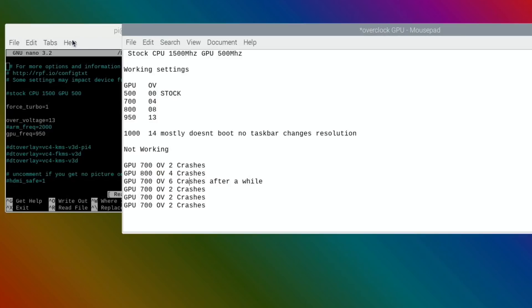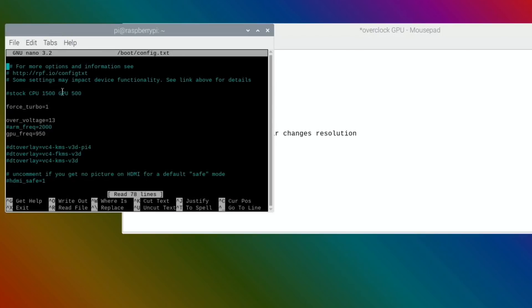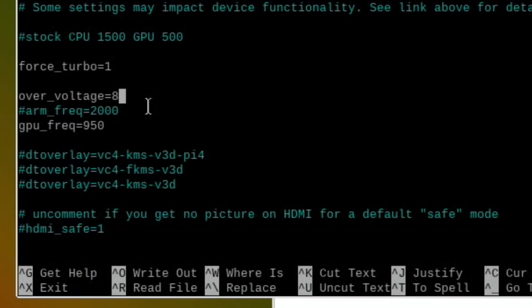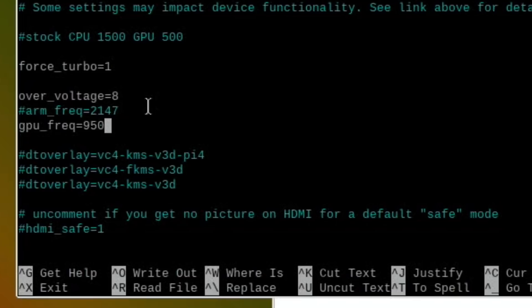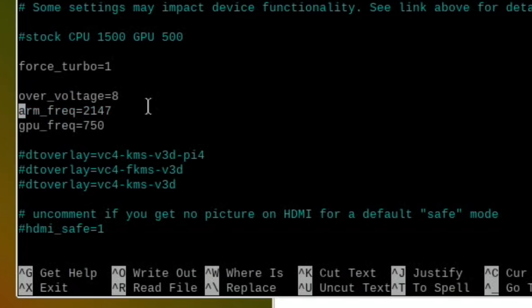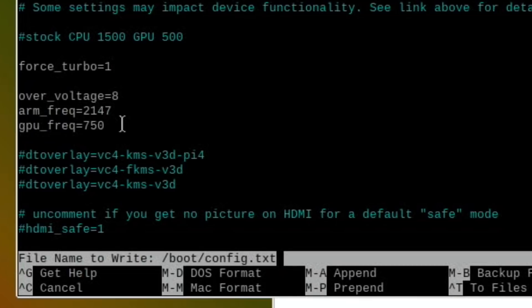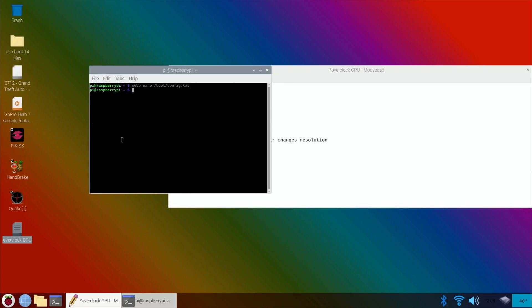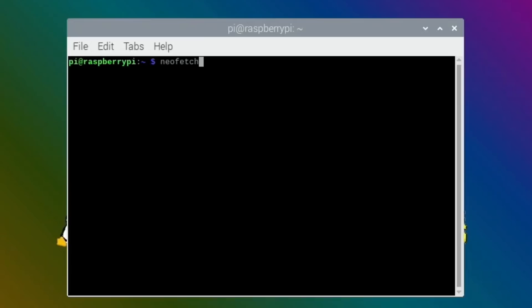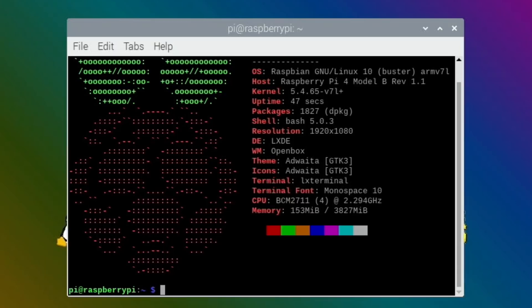I reckon because I've been overclocking at 750 for a long time, I reckon 750 could still be the sweet spot of being able to overclock the CPU and the GPU. The settings I've used for quite some time now, other people have recommended it to me, I've been using over_voltage of 8, arm_frequency of 2147, and a GPU frequency of 750. I've definitely had this stable for a long time. Let me reboot to apply the settings.